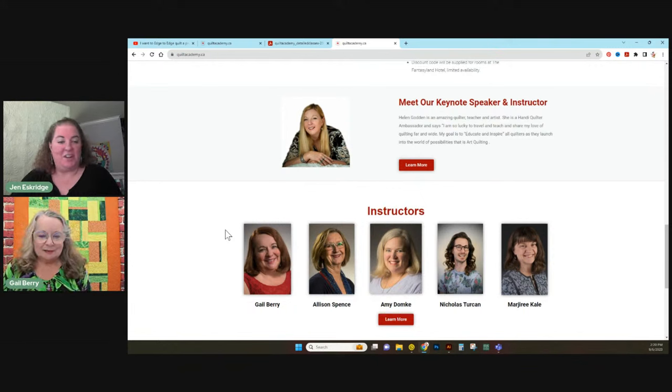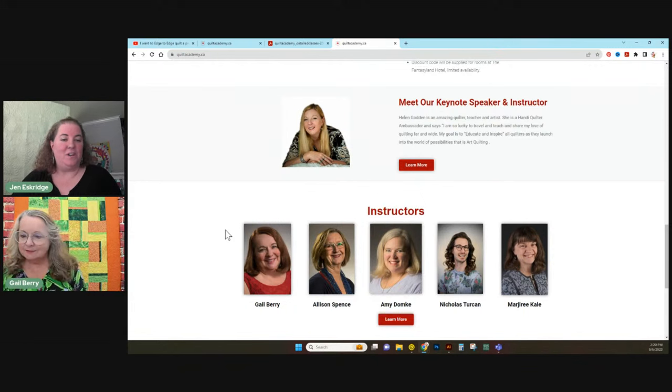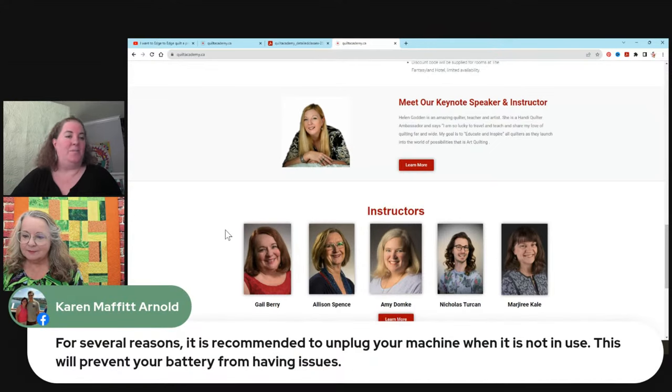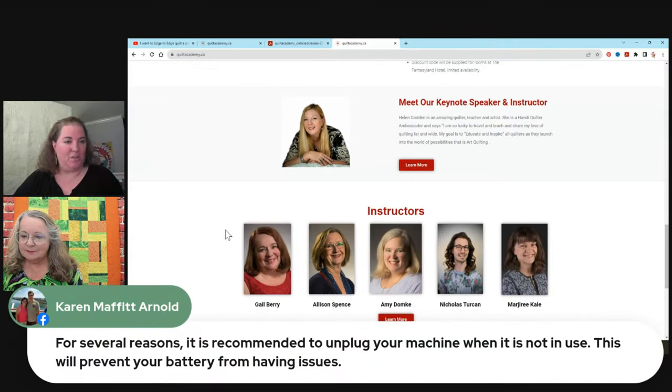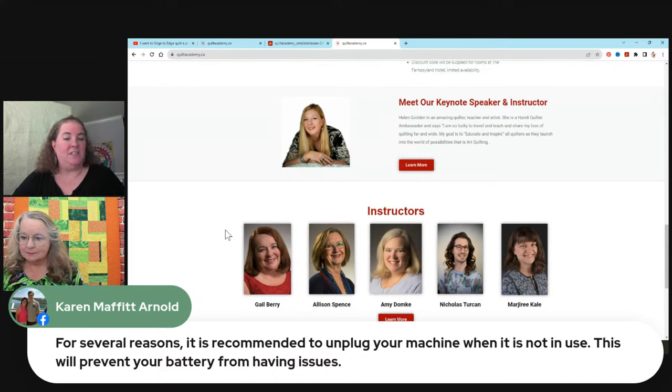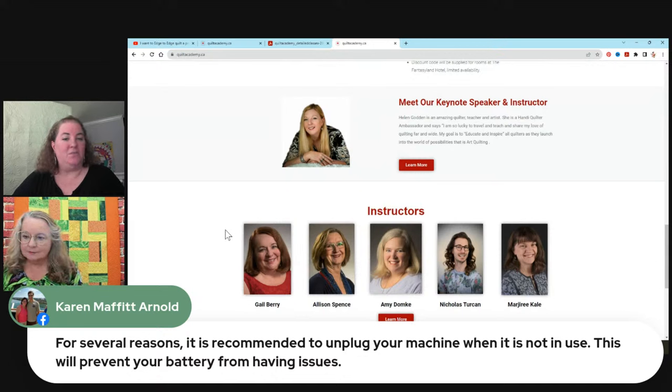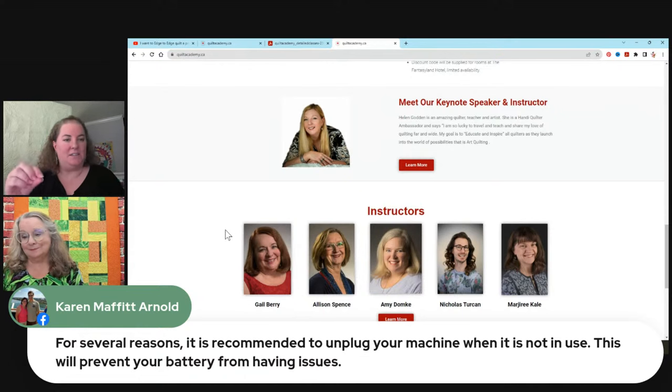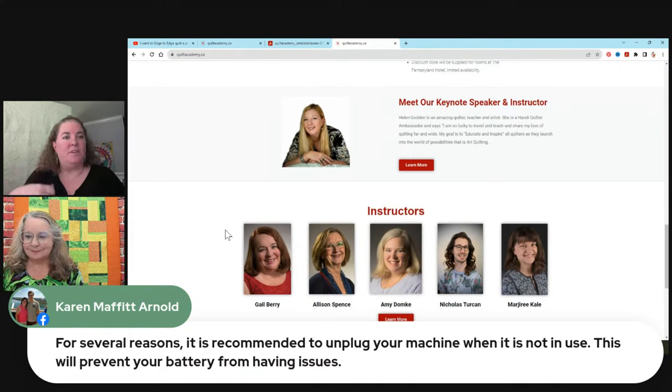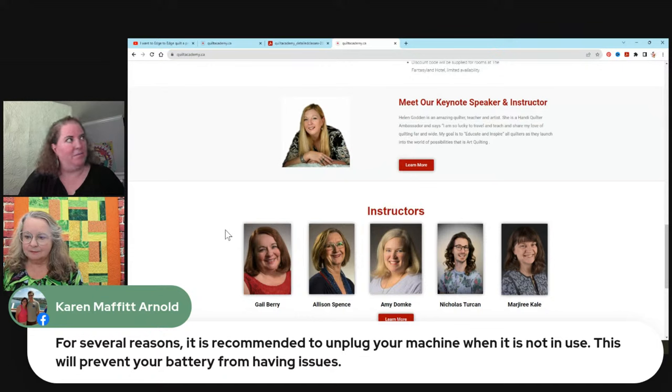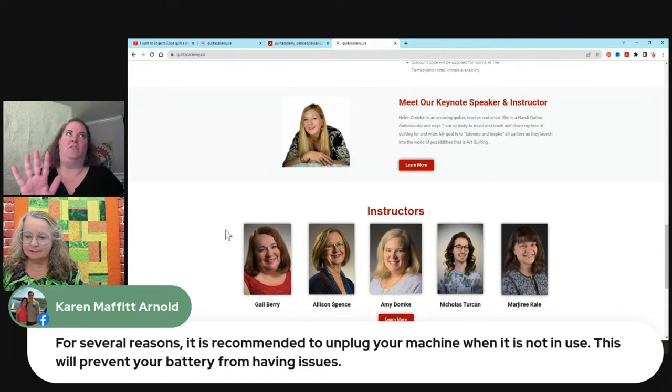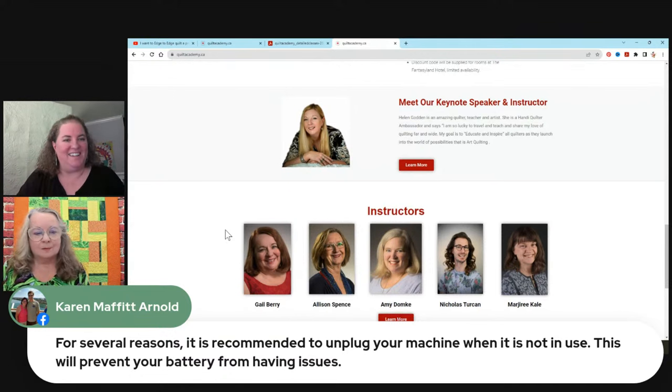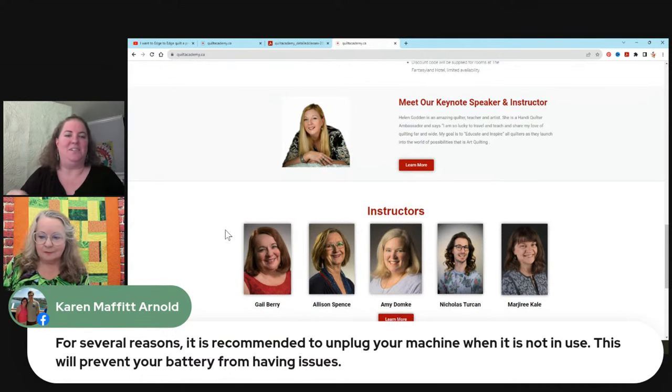So let's check real quick if we have any further questions. It looks like Karen, who's also an educator with ProStitcher. She says, for several reasons, it's recommended to unplug your machine when it's not in use, and this will prevent your battery from having issues. And what that does is stop it from continually charging. I guess when you continually charge your battery, your battery metaphorically says, whoa, that's enough. So you should unplug it when you're not using it.